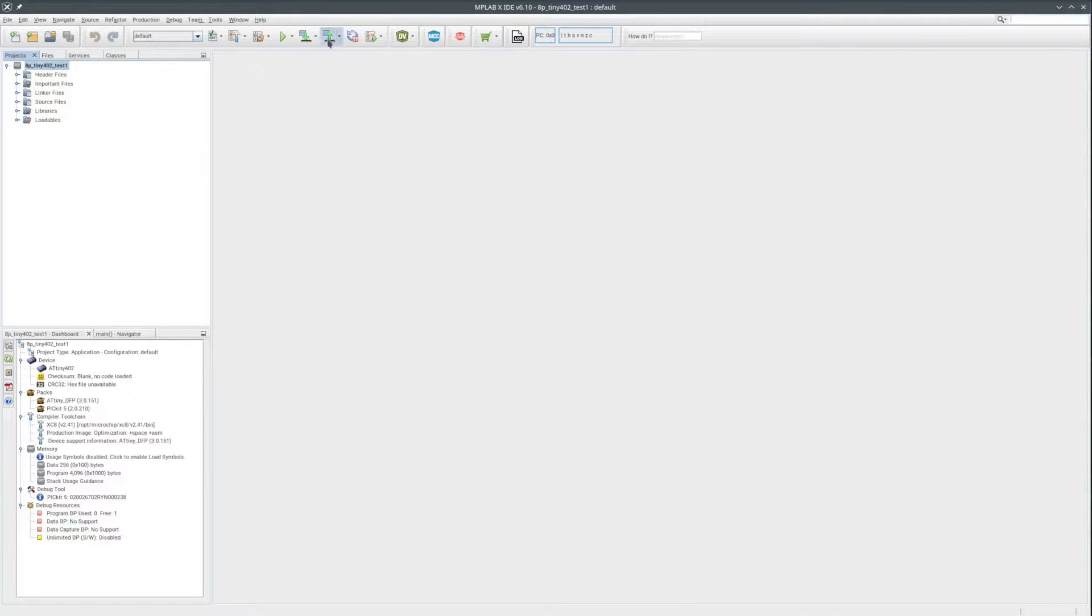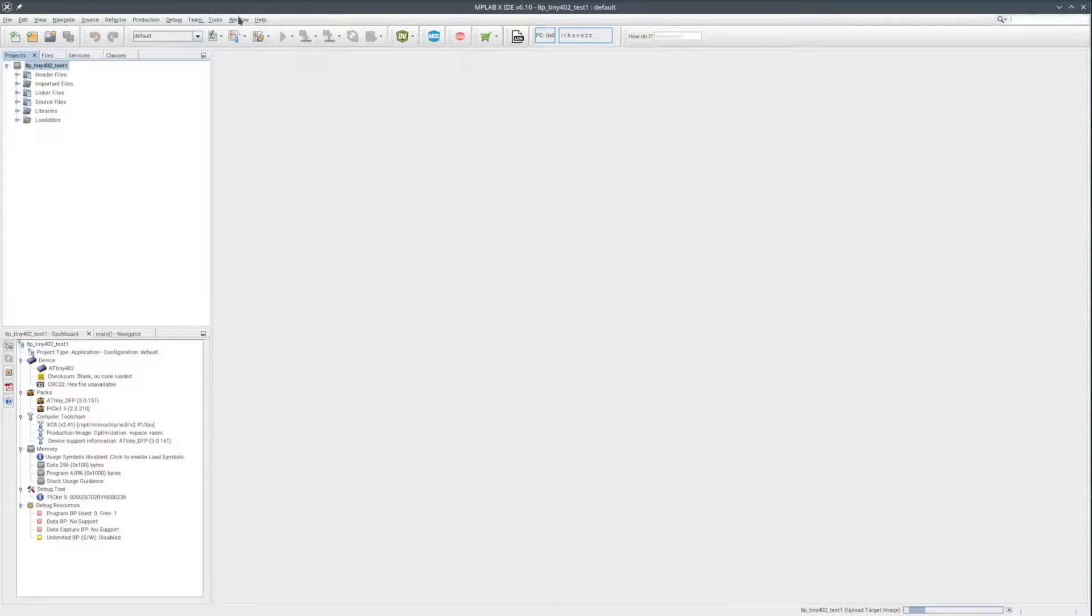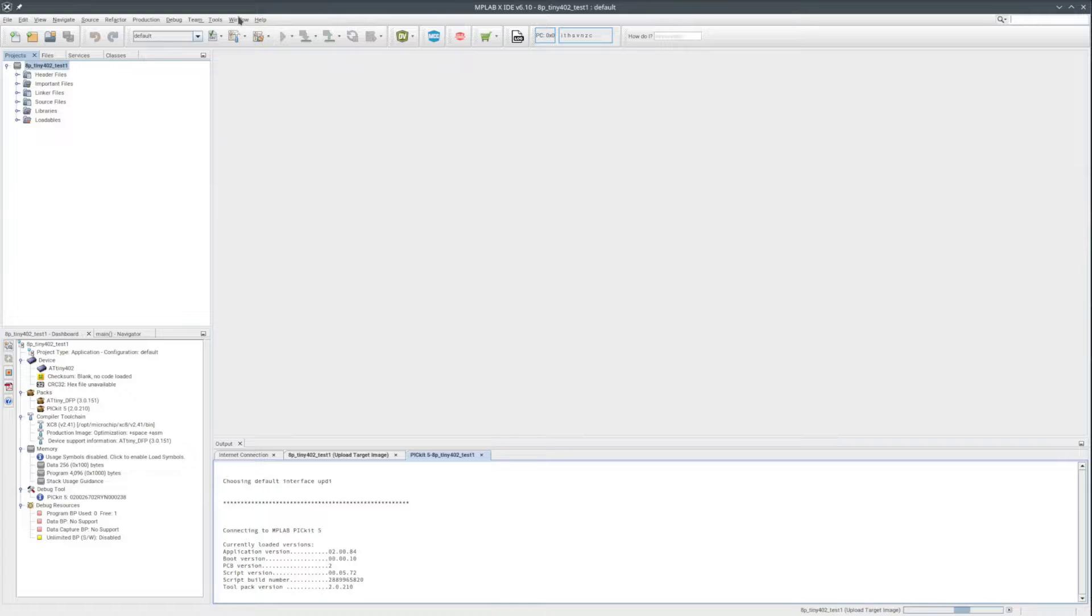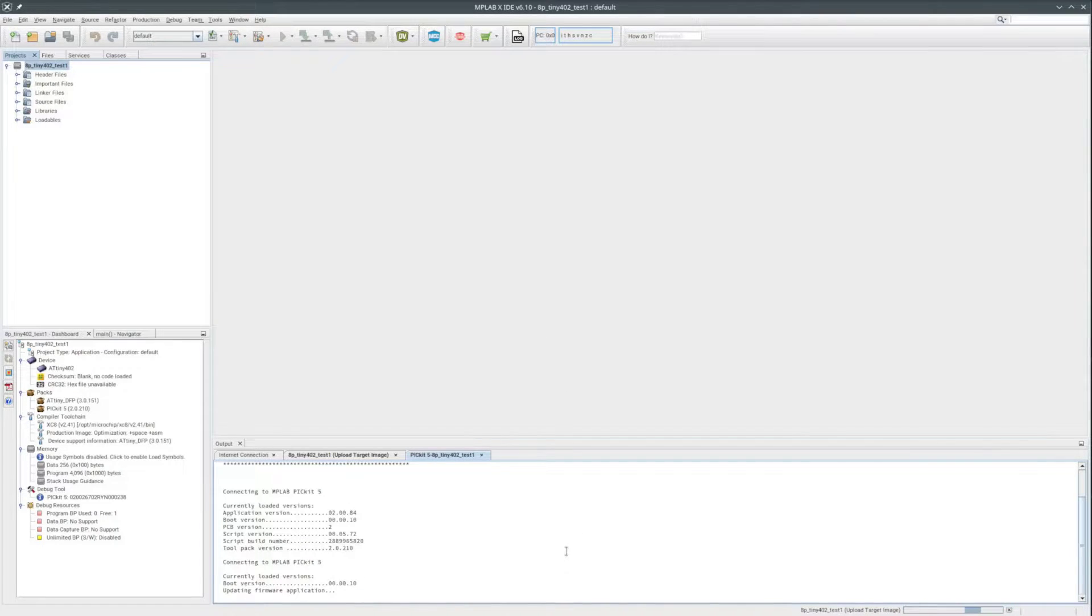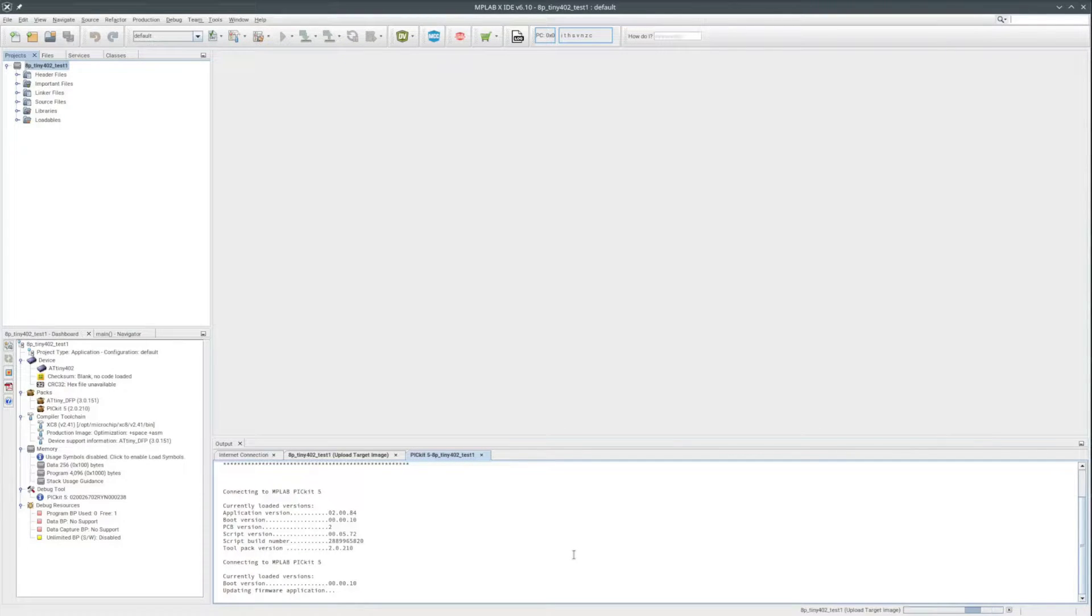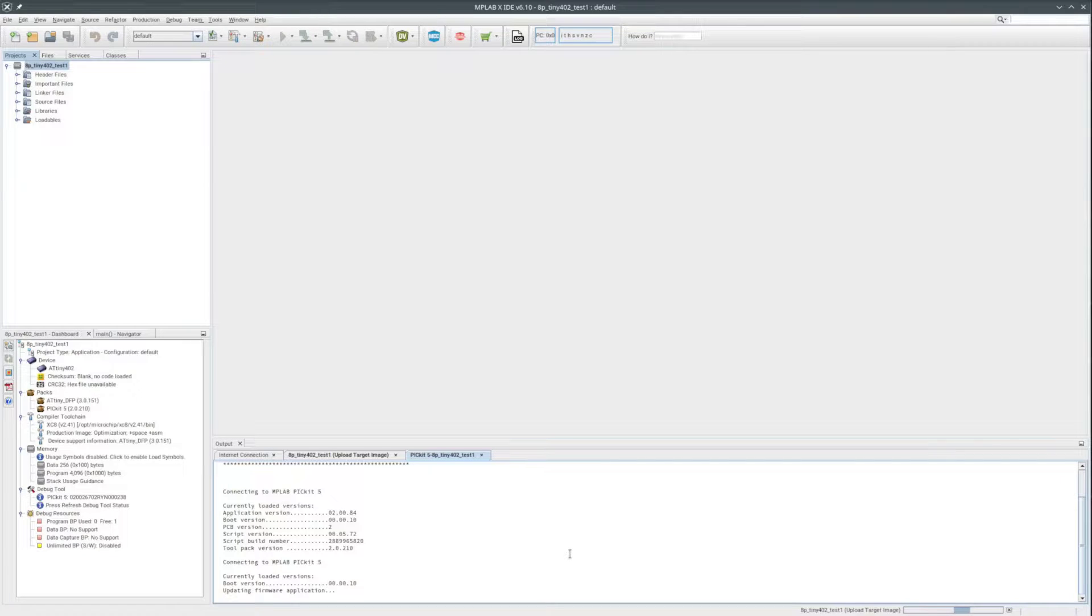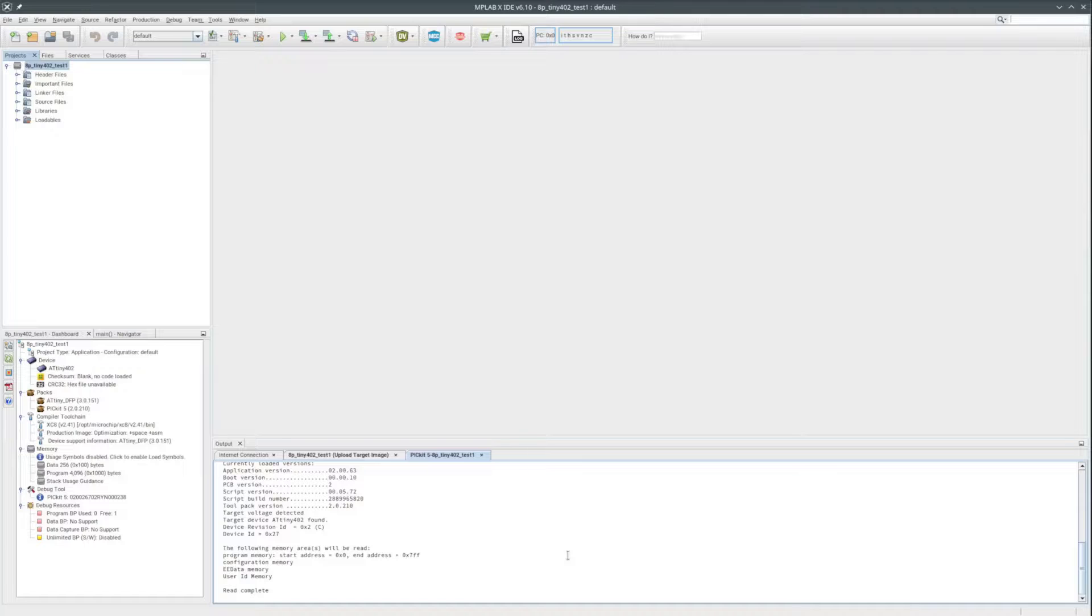Now to see if I have it connected correctly, I'll do a read of the device. Connecting to the PICkit 5. Halfway there. And there it is. ATtiny 402 found.